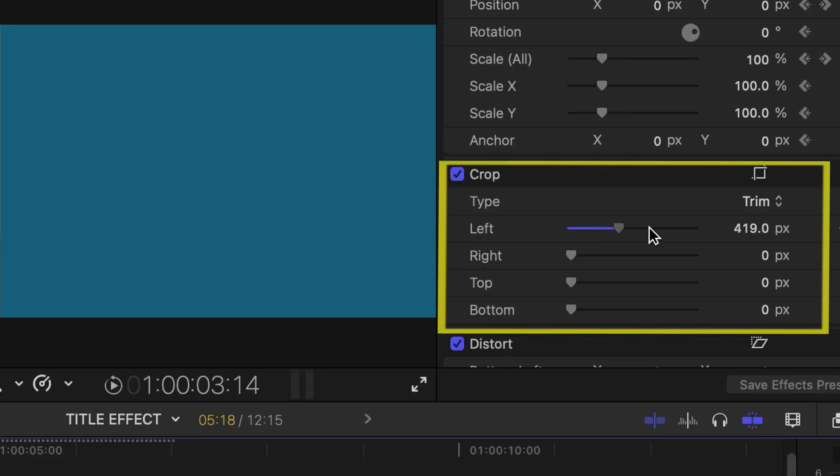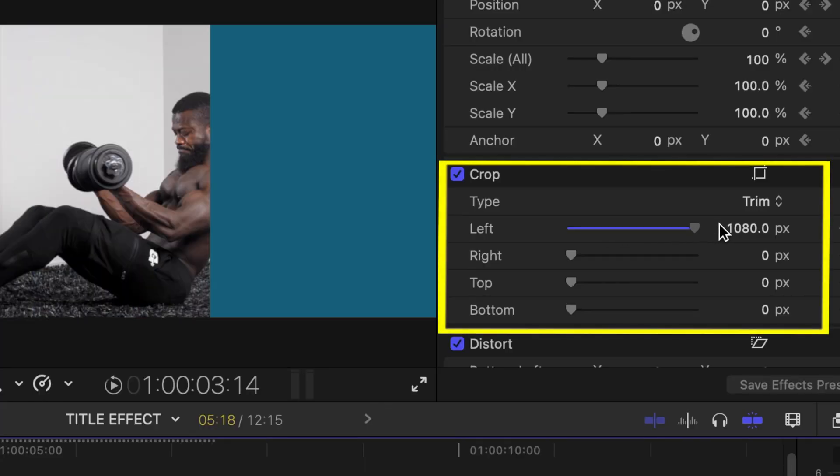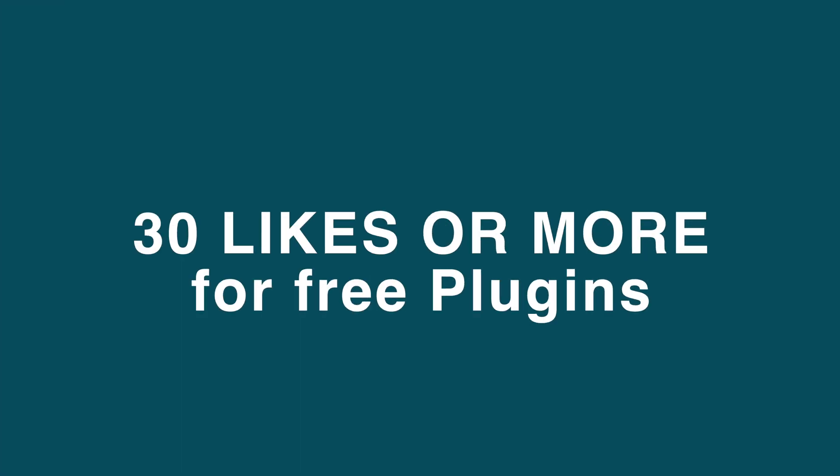But if this video really gets 30 likes and more, I'm gonna drop a free plugin of this title effect for you guys. You just drag and drop on your videos and it will make your life very easy and simple and fast. So yeah, that's it for today guys, catch you guys on the next one. Peace.